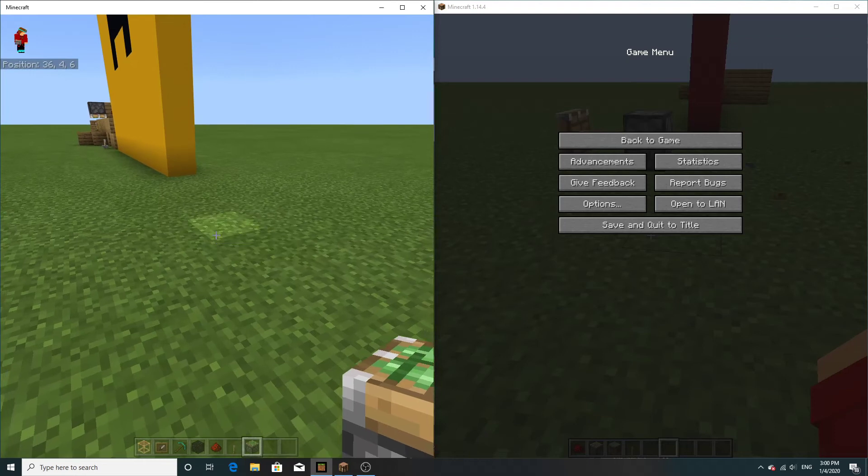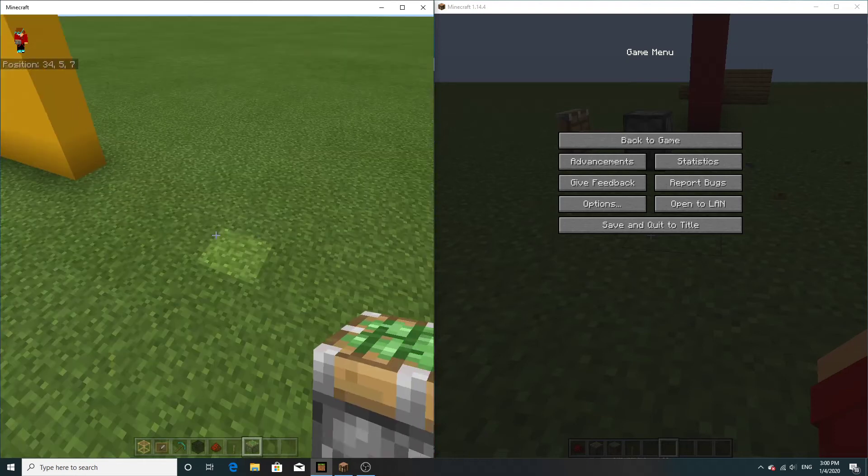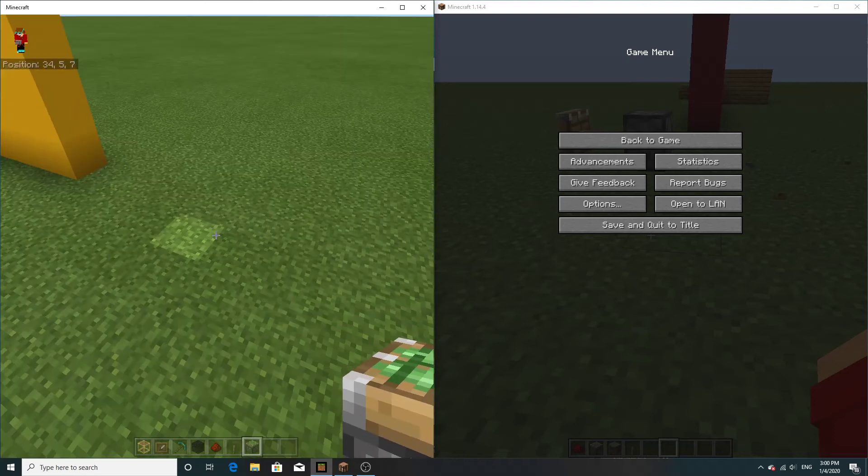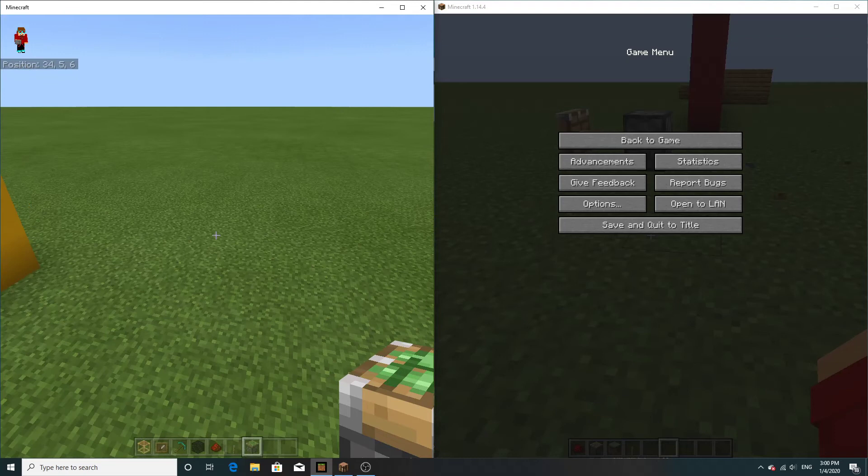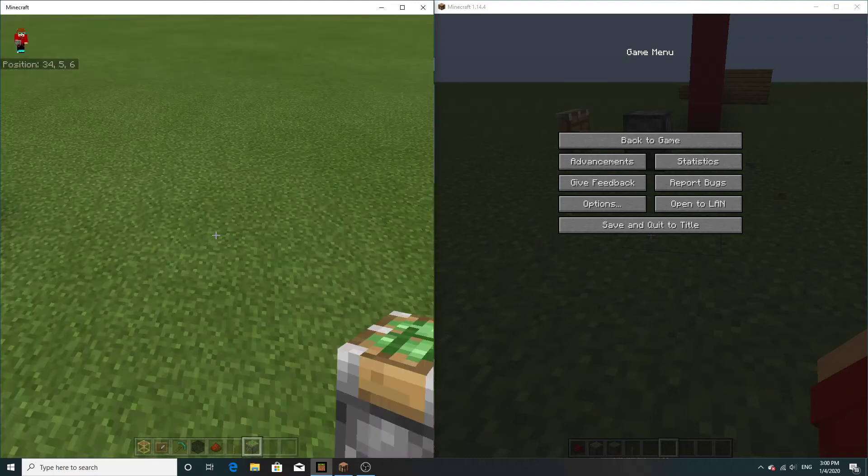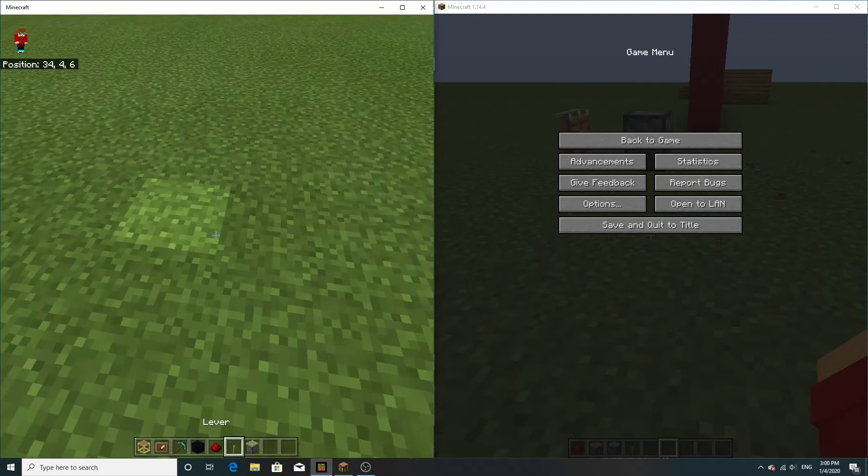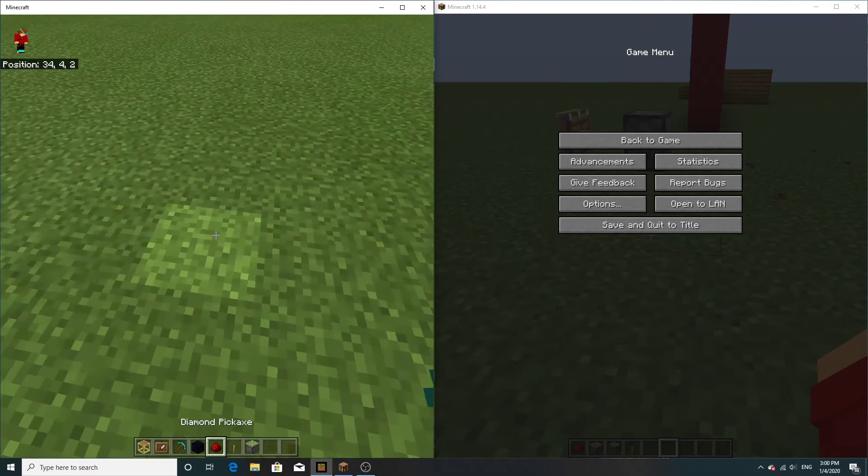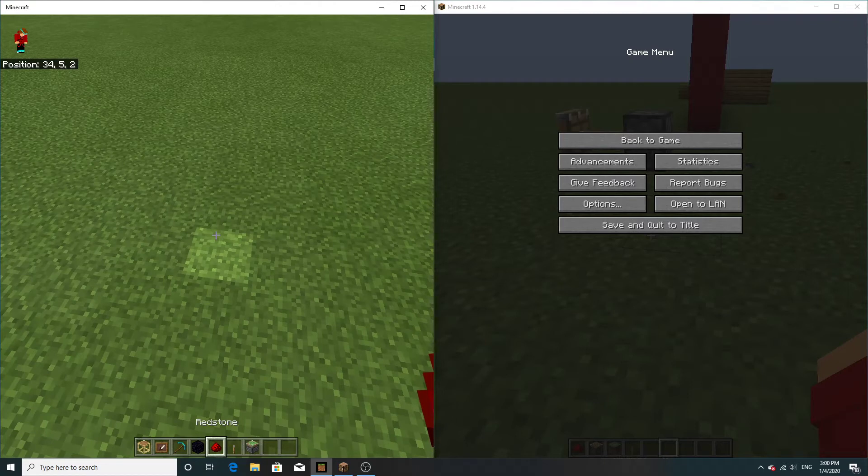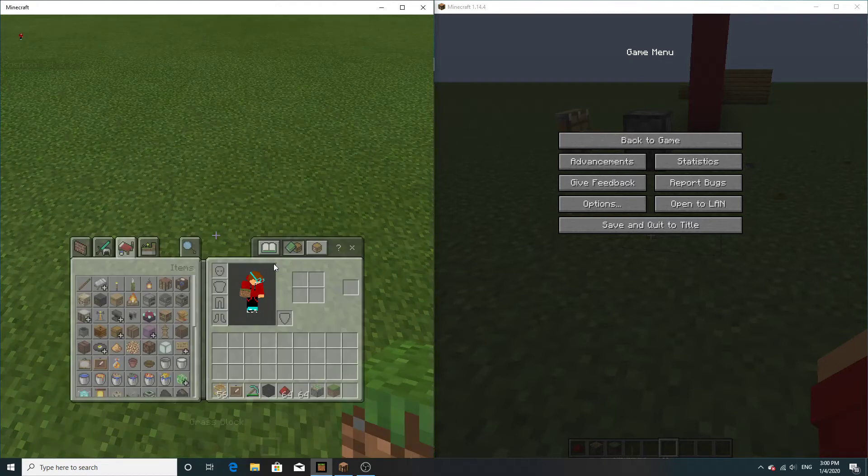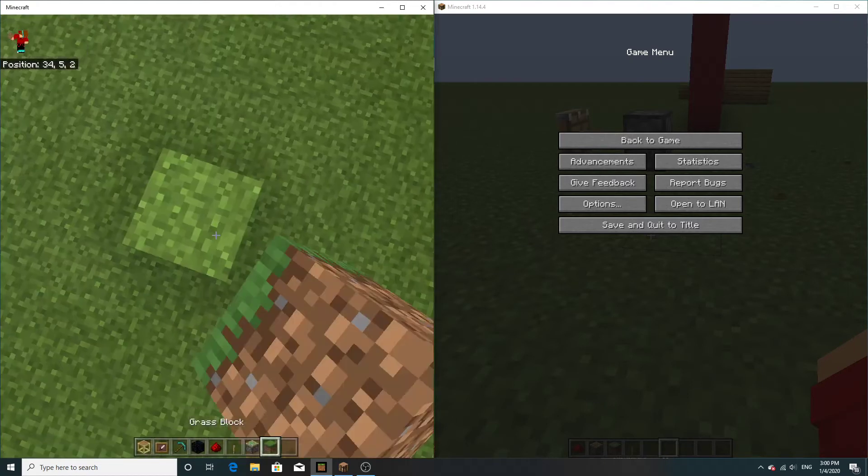Okay, also pick block on, if you're playing on Pocket Edition, so like on your iPad or iPhone, it's different. And there's no middle click, which is pick block.